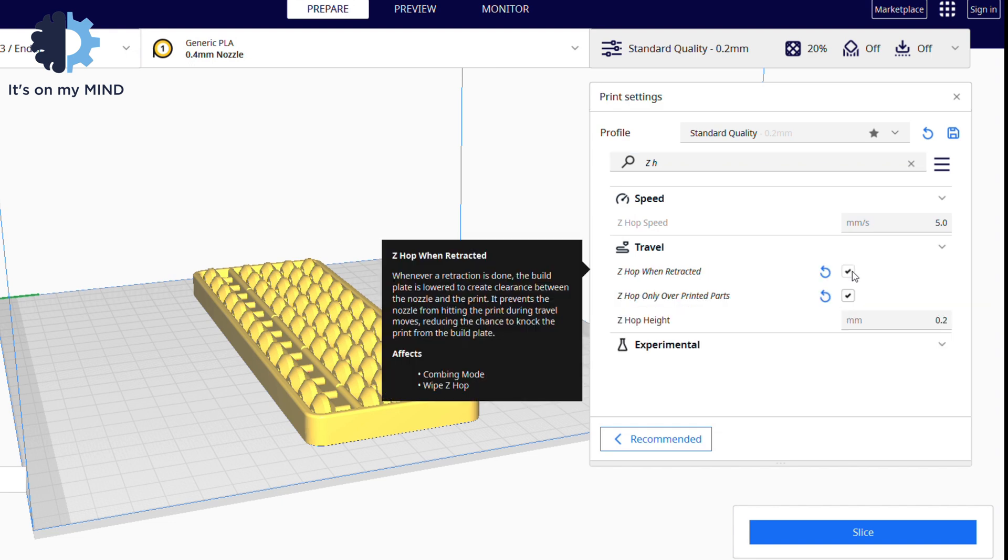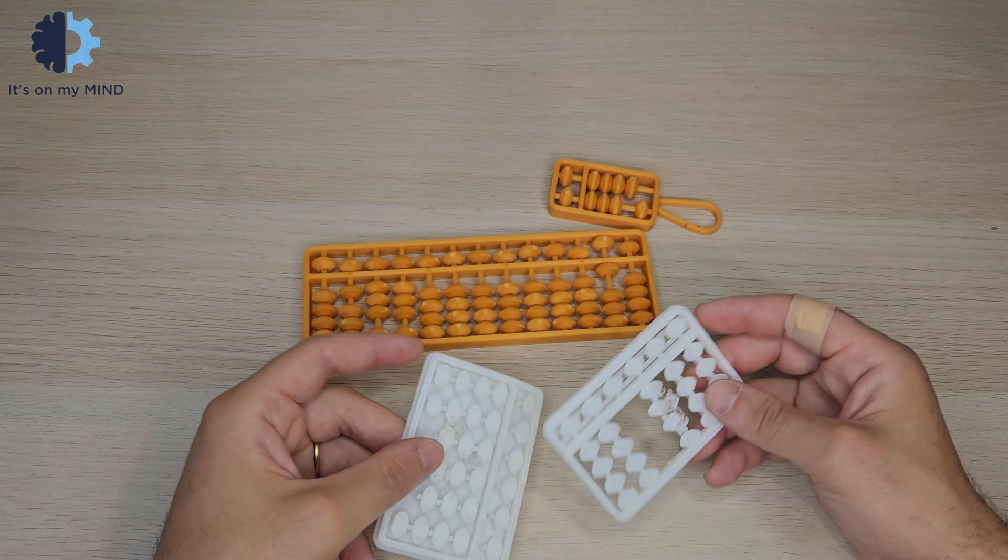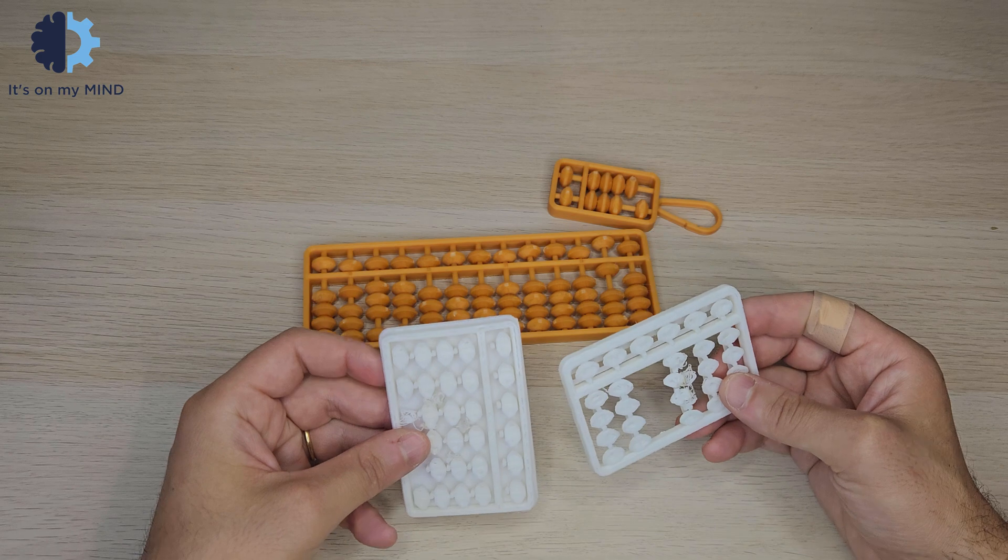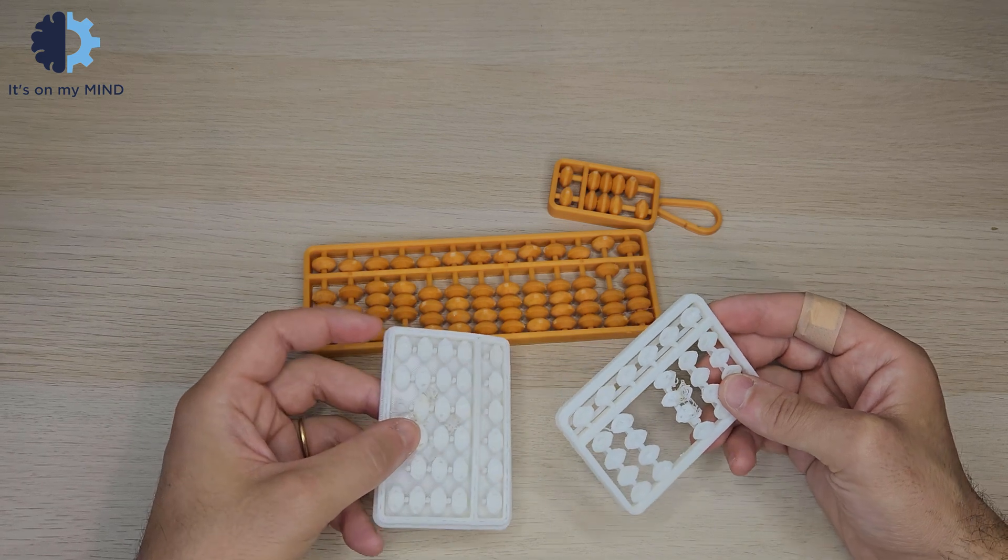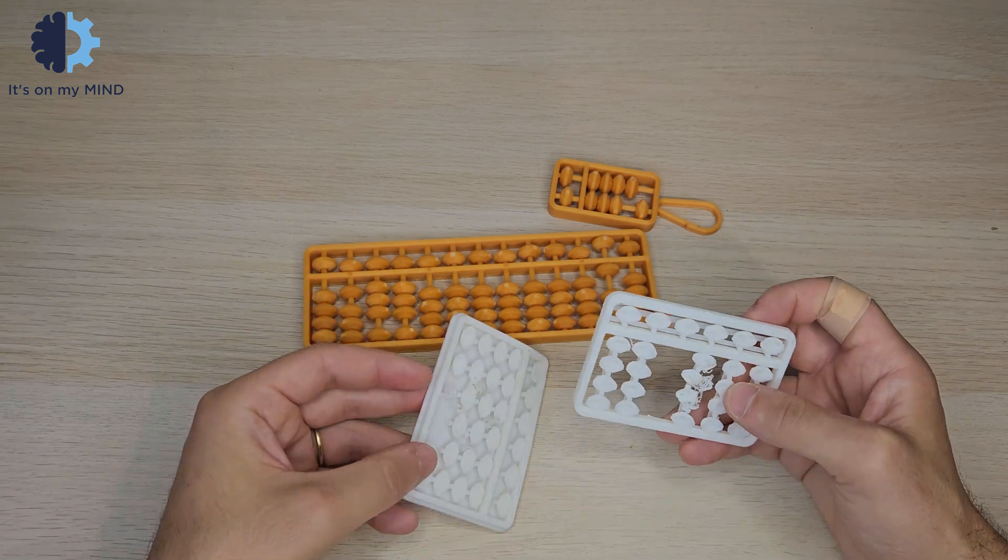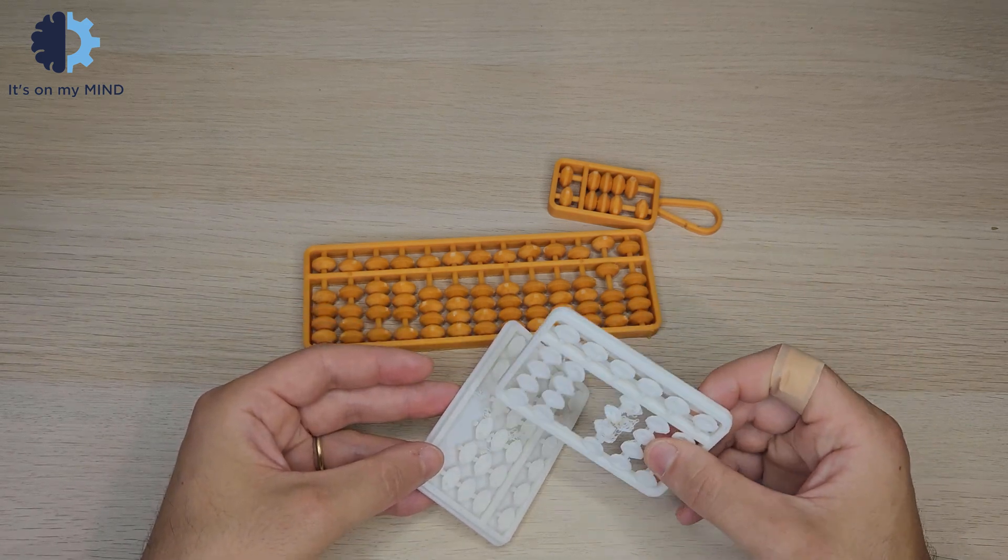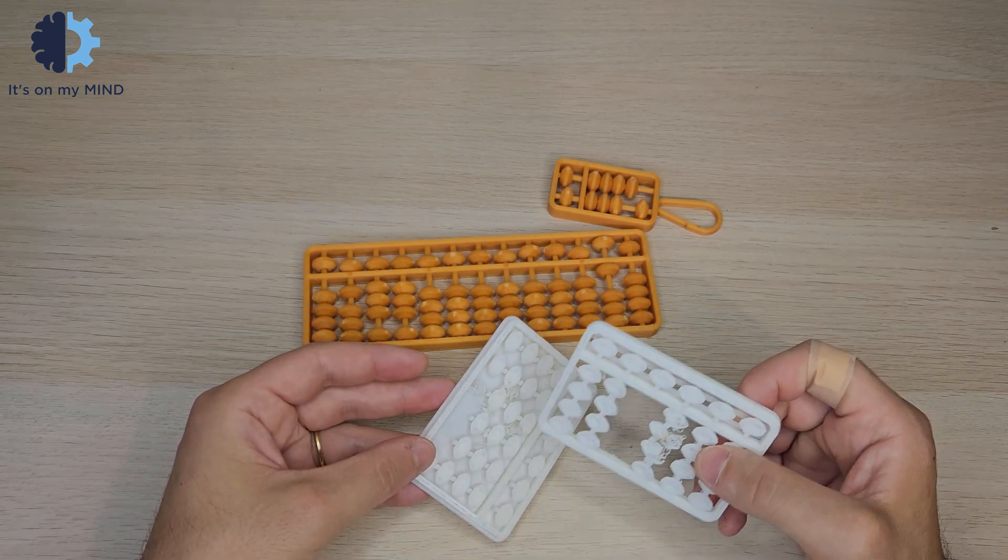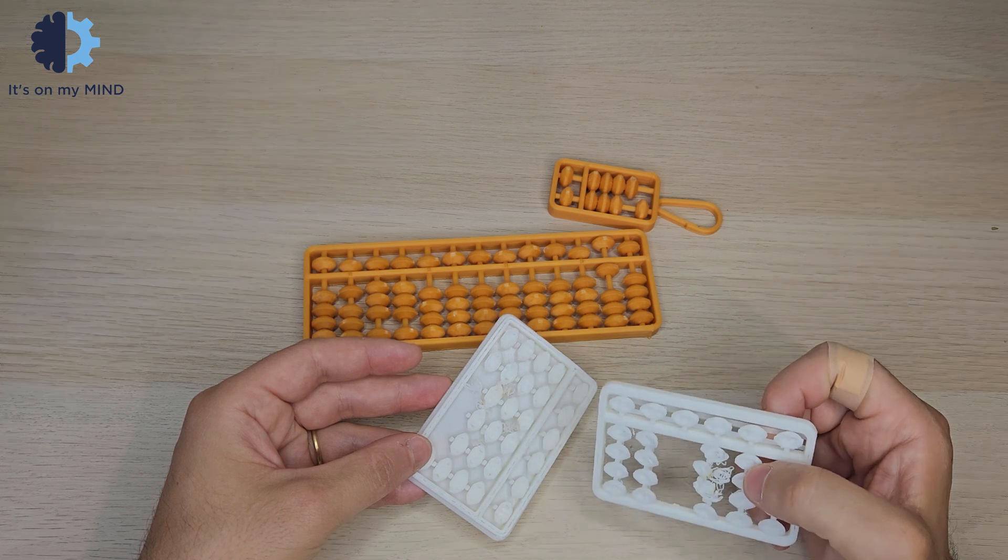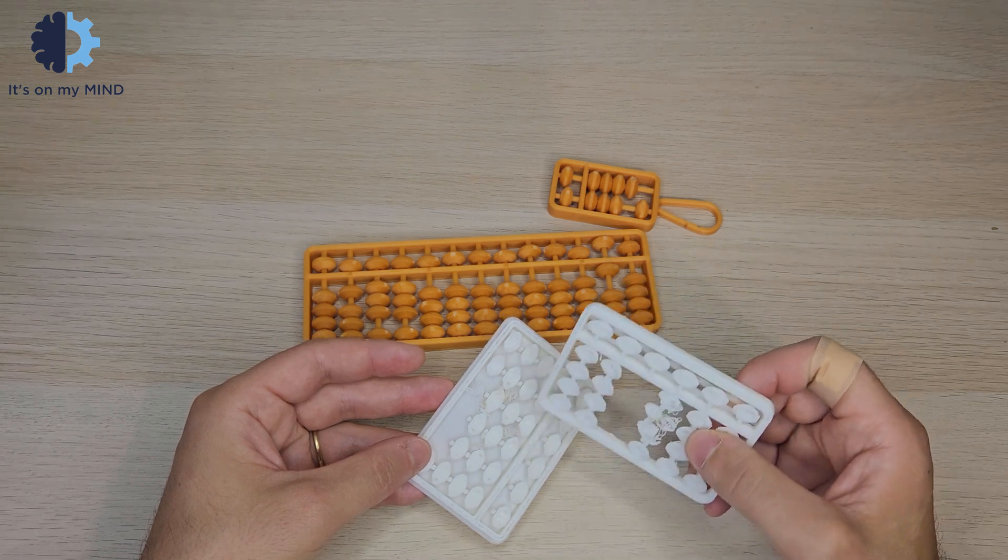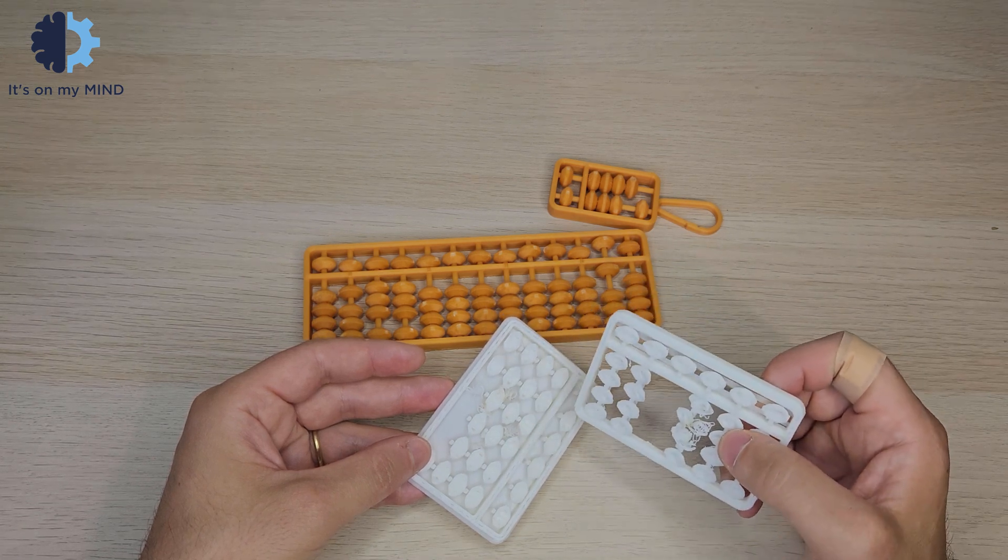I've tried printing this many times. As you can see from these failed test prints, often a bead will get knocked off or the printer will crash into a pillar, ruining it. Adding Z-hopping helps prevent this.